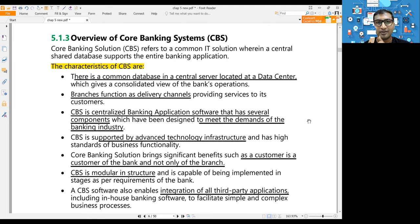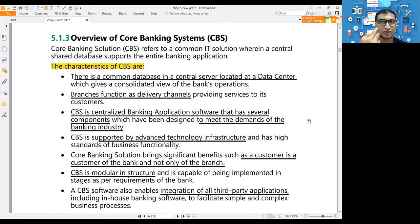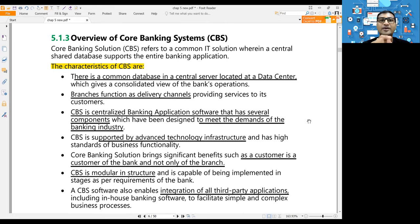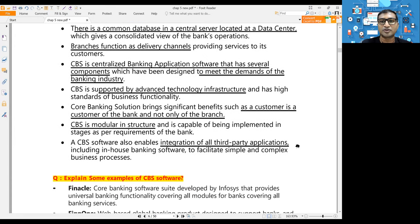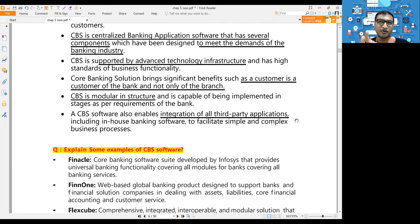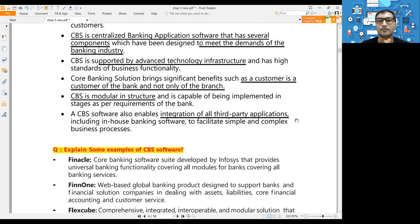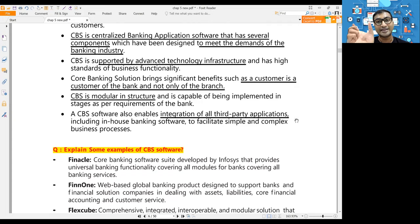There is always a common database where all data is stored, and a common application - the Core Banking System - stored on an application server. If you remember the three-tier architecture from chapter four: presentation tier, application tier, and database tier - the banking application is installed on the application server. CBS is supported by advanced technology infrastructure. Importantly, in CBS a customer is a customer of the bank, not of a branch. CBS has a modular structure, meaning you can modify individual functions without affecting other functions.